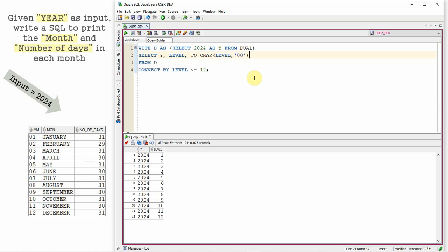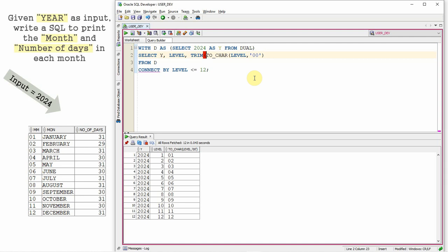So wherever there is a single character, it will just prefix zero and it will prefix space also. Let's trim it. So TRIM of this. So this will give a two character month.